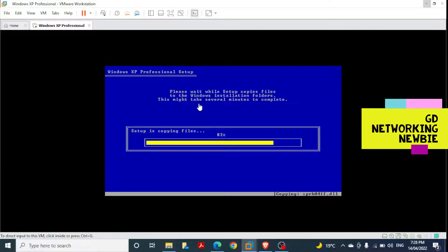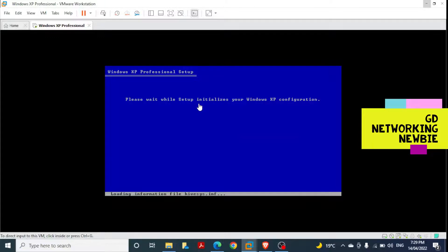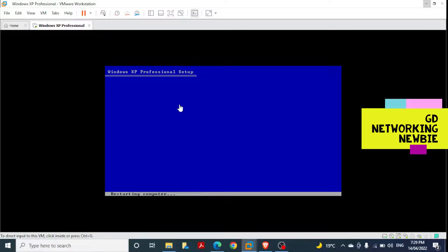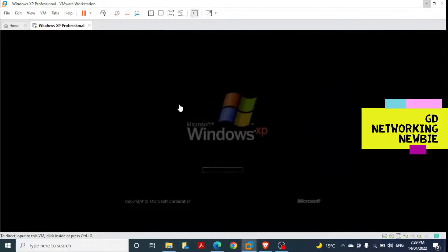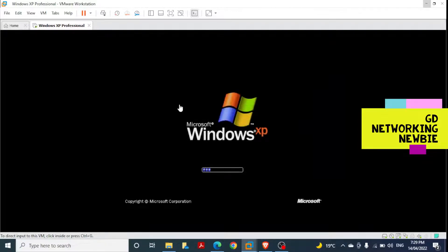We have to be patient — it may take some time because we are installing Windows XP Professional in our virtualization software. The screen now shows 'Please wait while setup initializes your Windows XP', and Windows XP Professional is getting ready on my virtual machine.